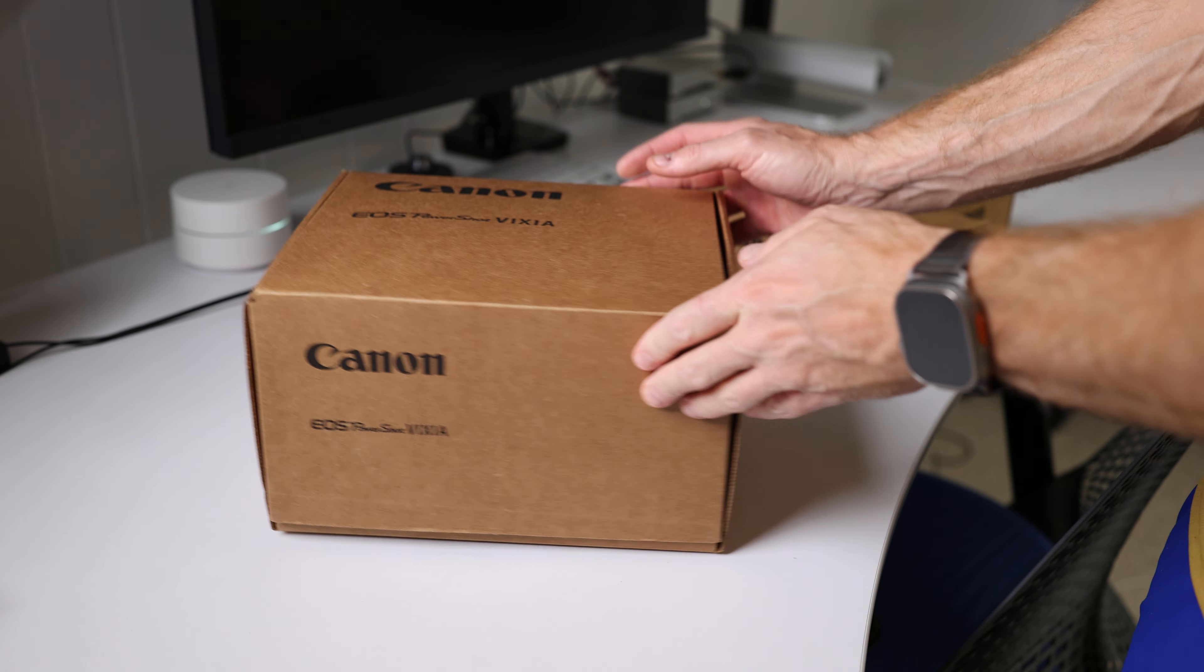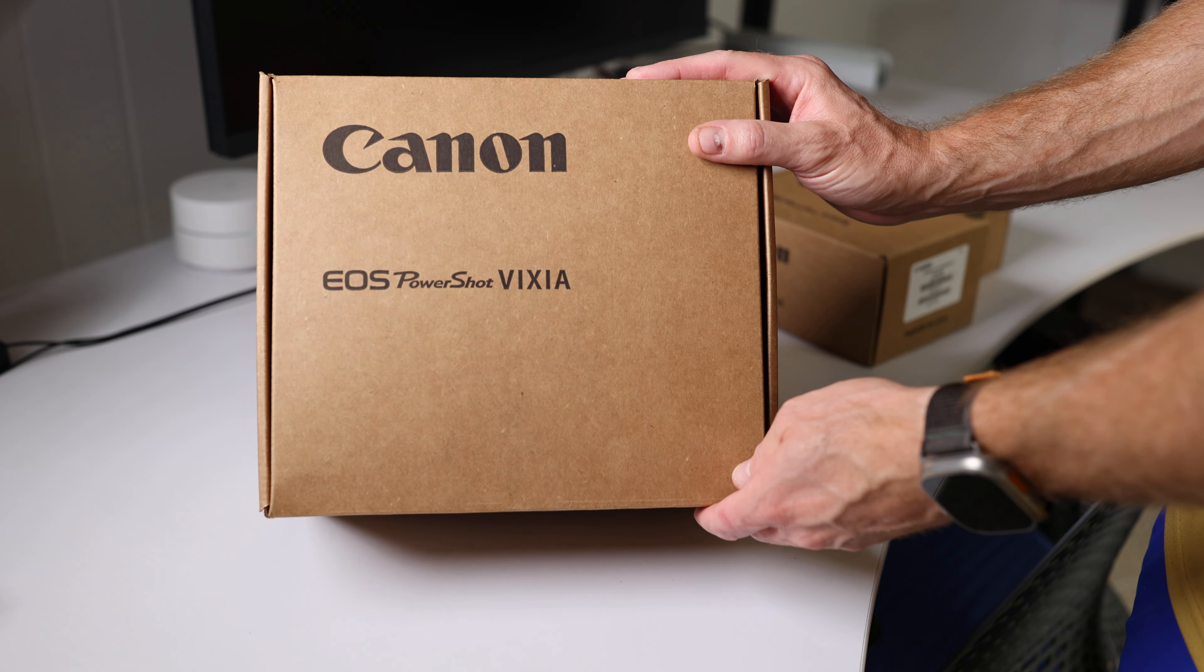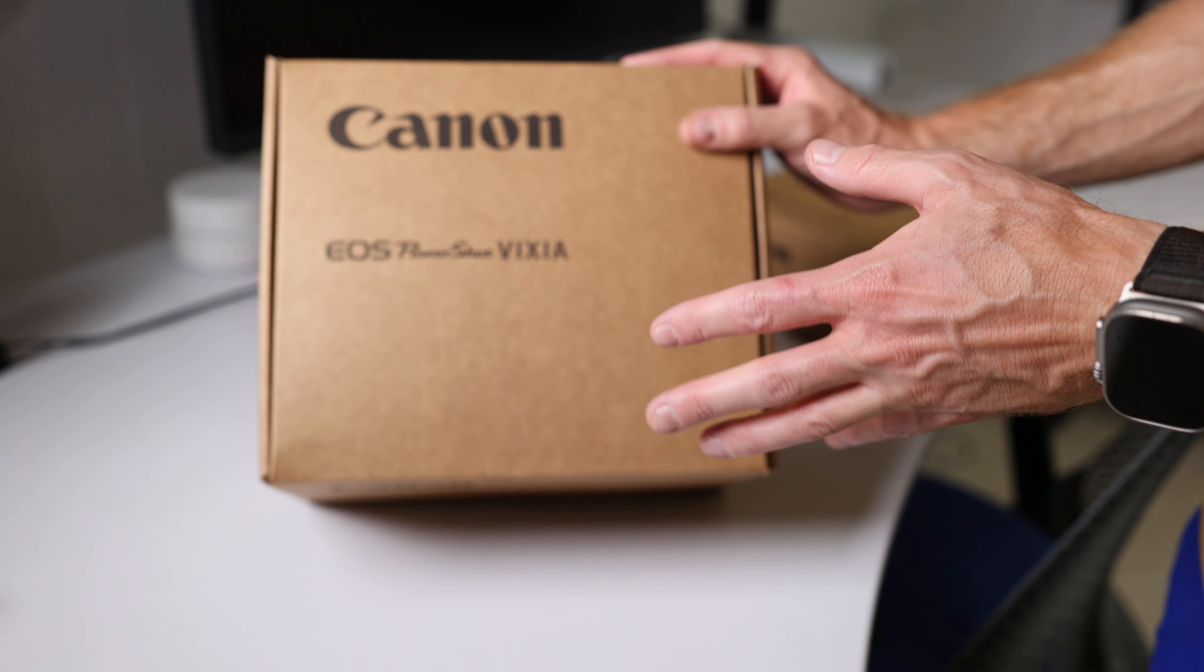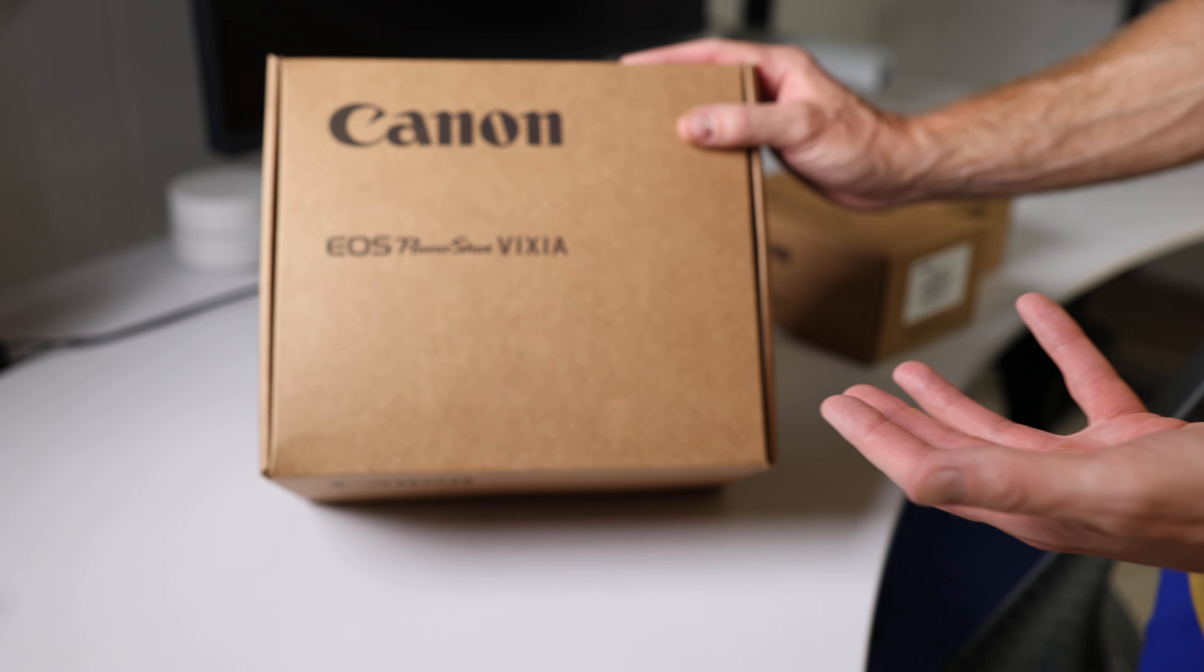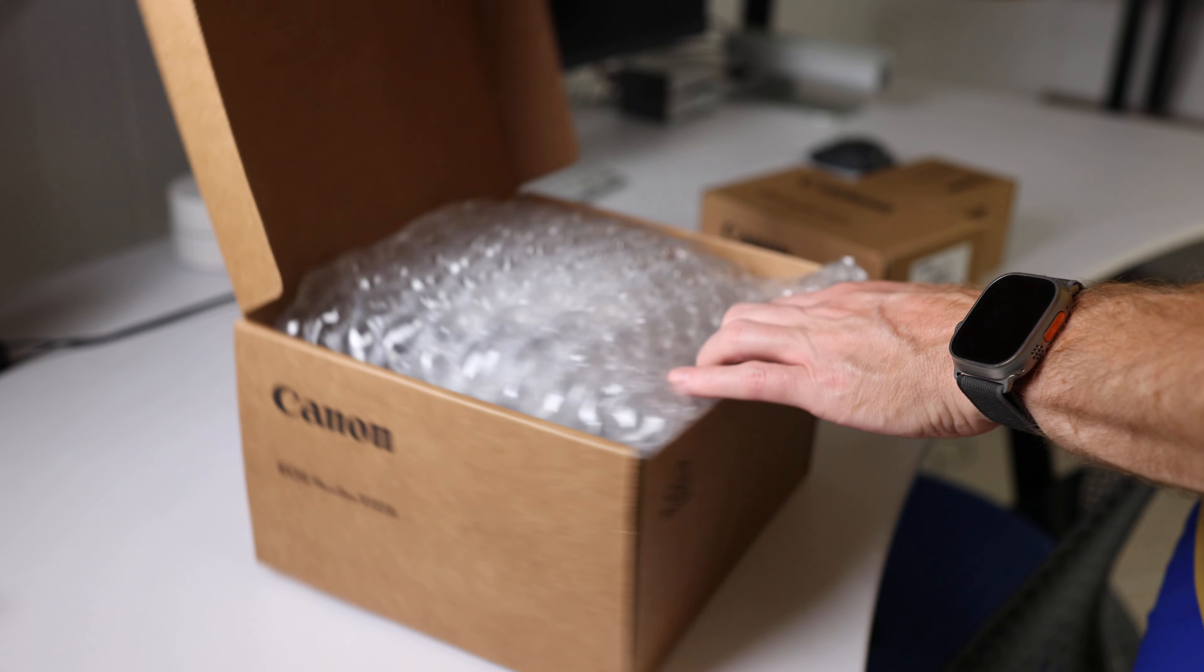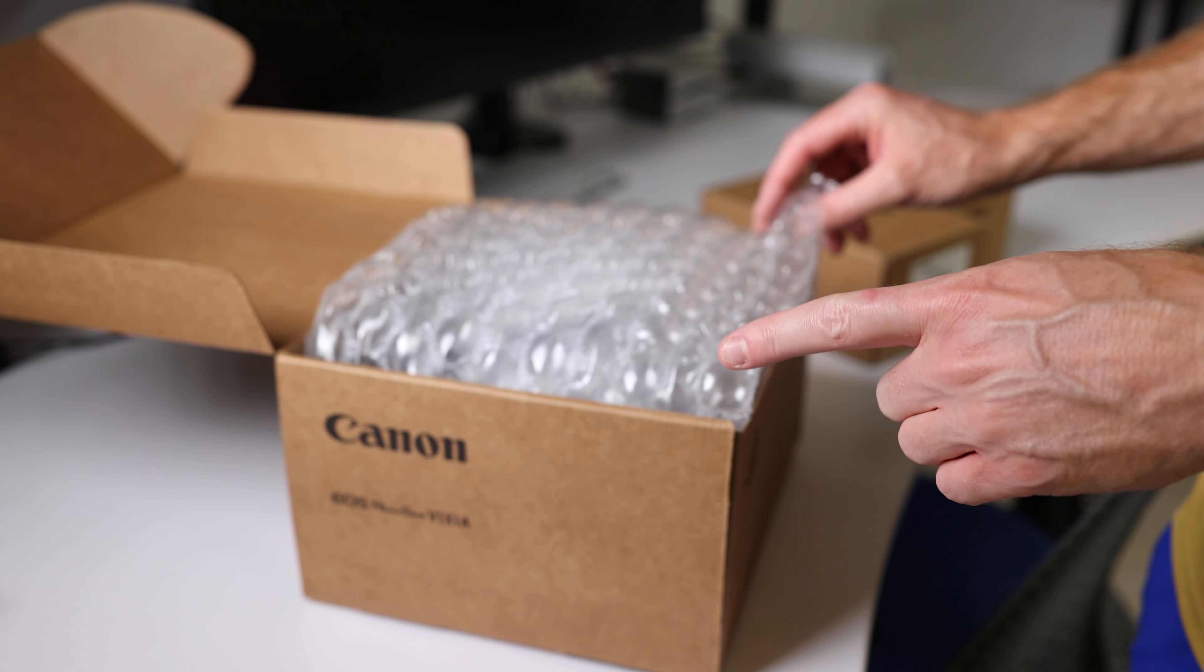So this is the Canon RF 135mm f/1.8 and I think it was on sale for around $1575. Generally this is an $1899 lens even if it's on sale, so I got it for that price. I get like a 5% discount through refurbished stuff through work, so keep that in mind.